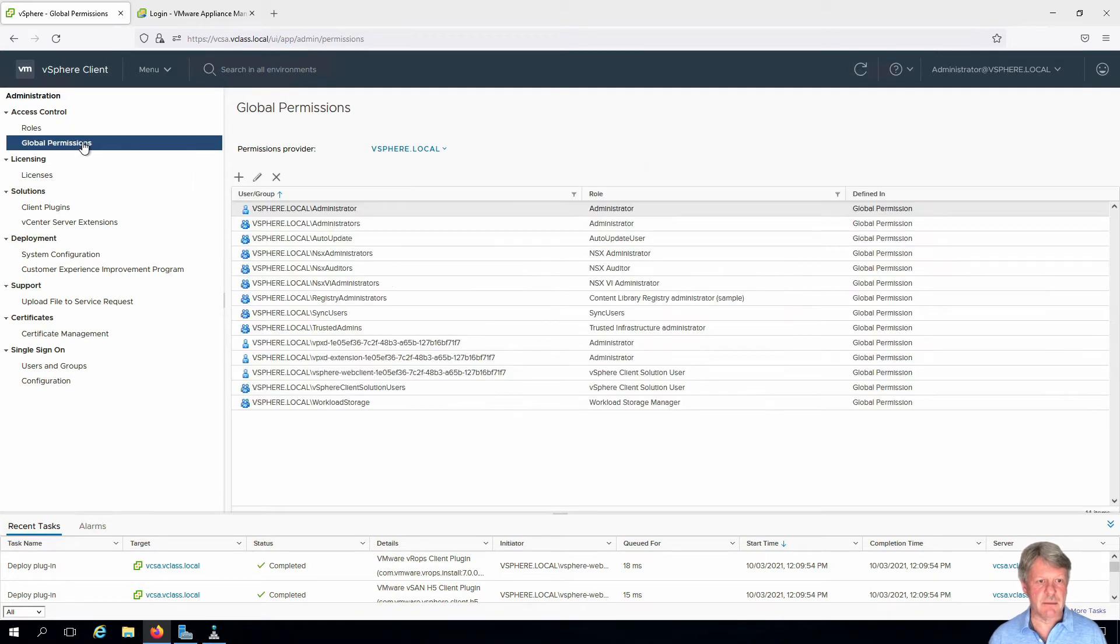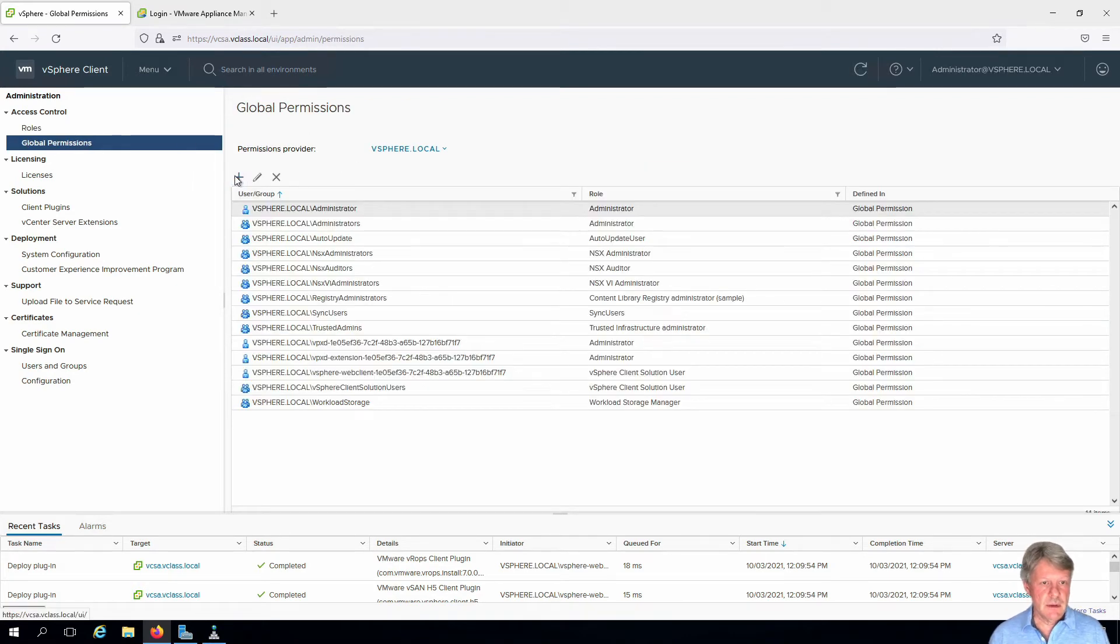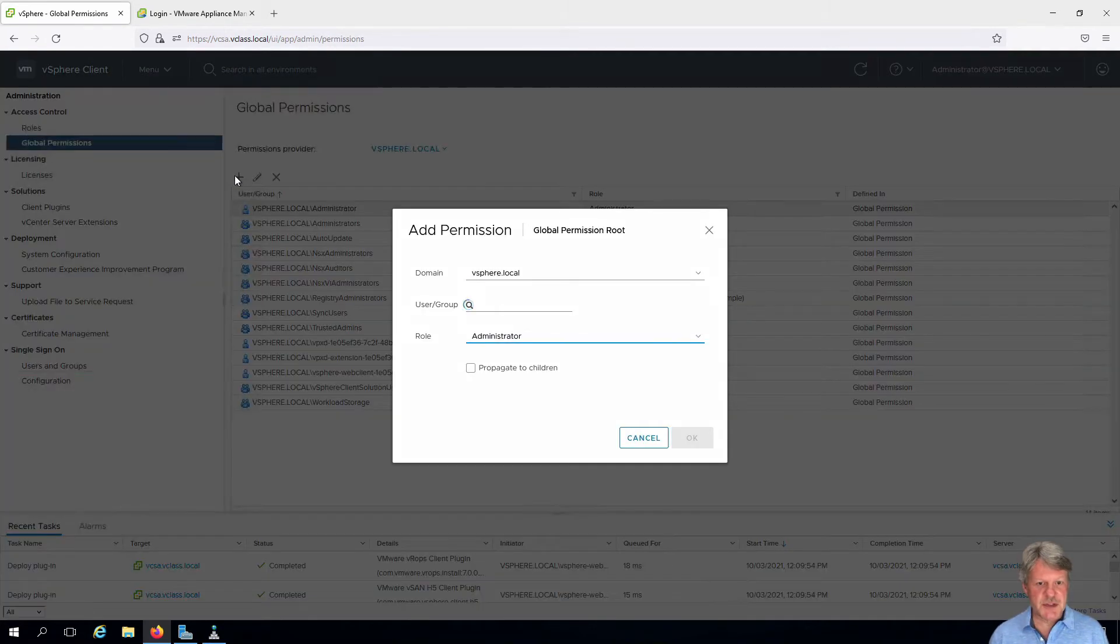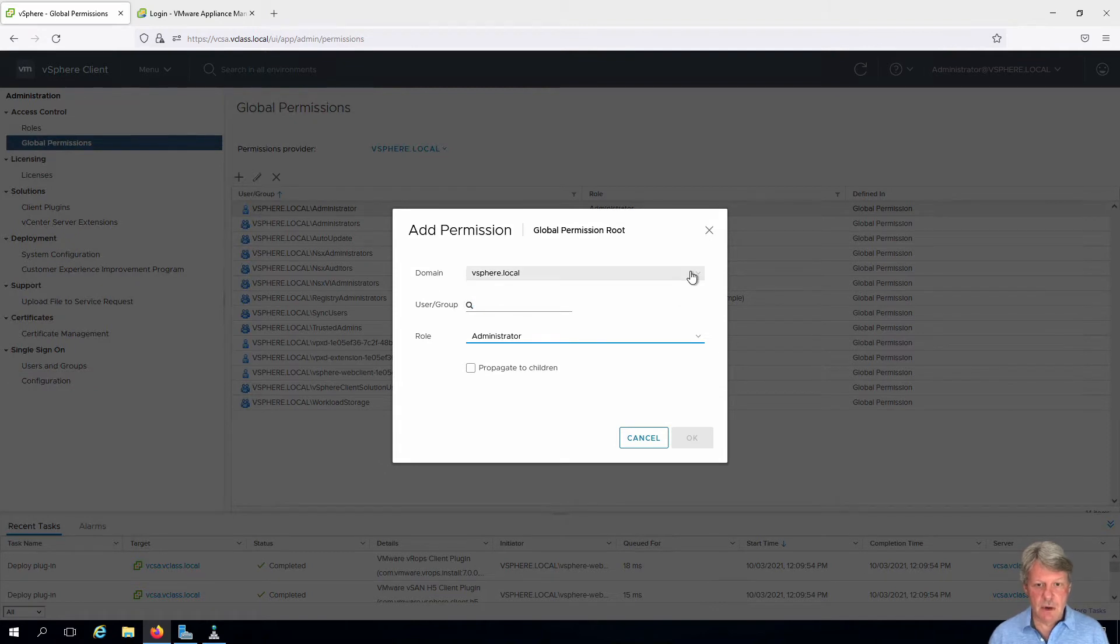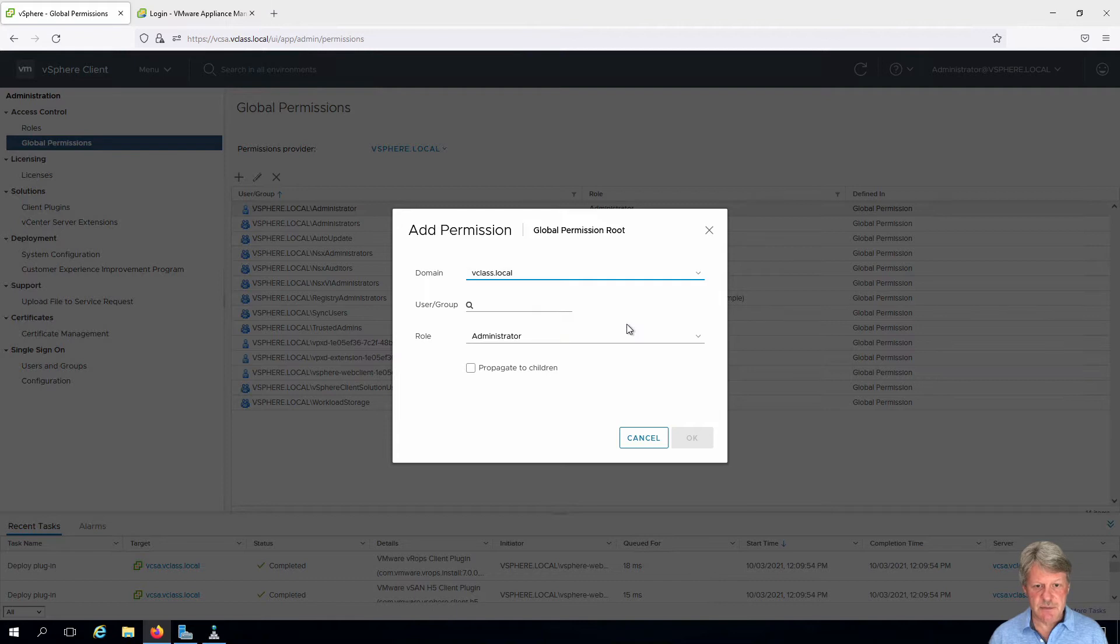Select that. We're going to add a new one. Click on the plus sign. From the domain, I'm going to change this to vClass.local and I'm going to look for the administrator user.